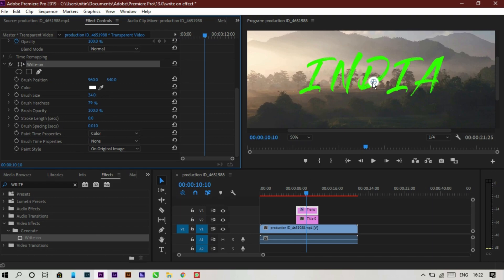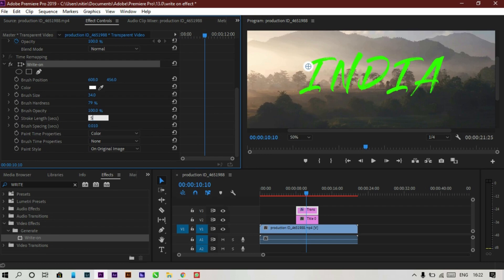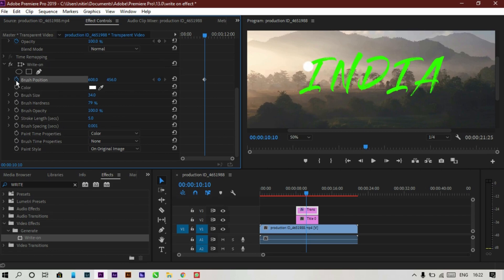Drag the brush to the start of your text. Go to Stroke Length and increase it to about 5 seconds. Then go to Brush Spacing and set it to 0.001. The main settings are now done — we can start keyframing.